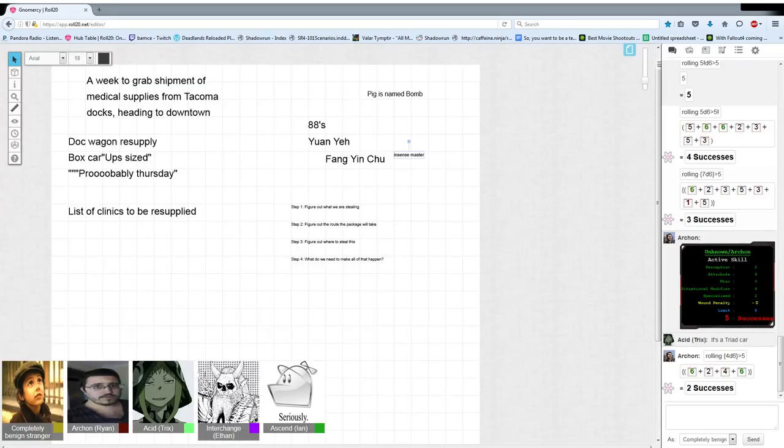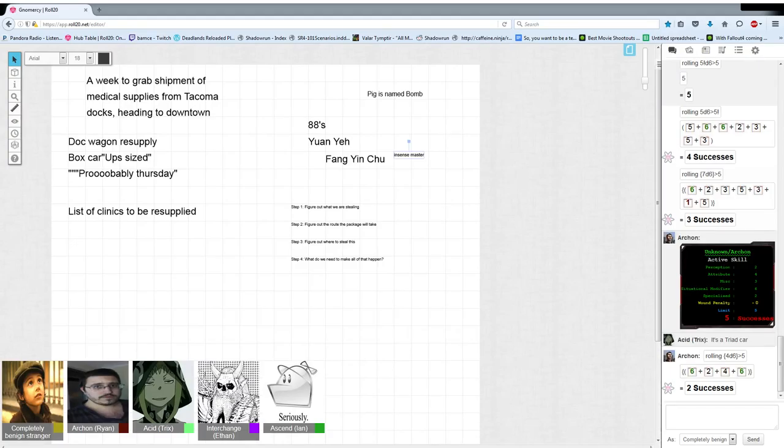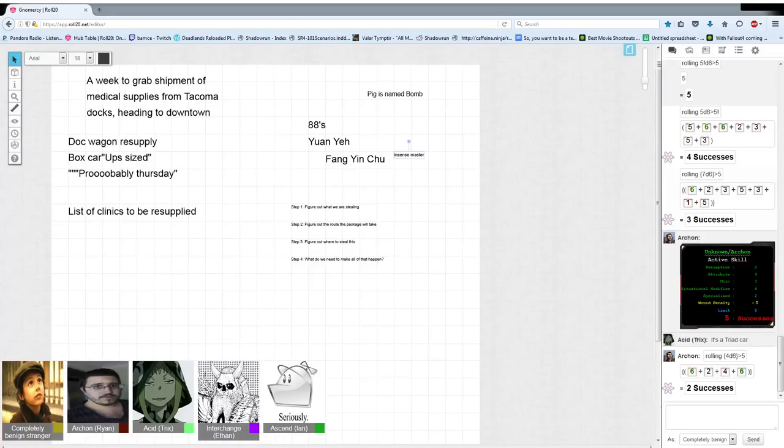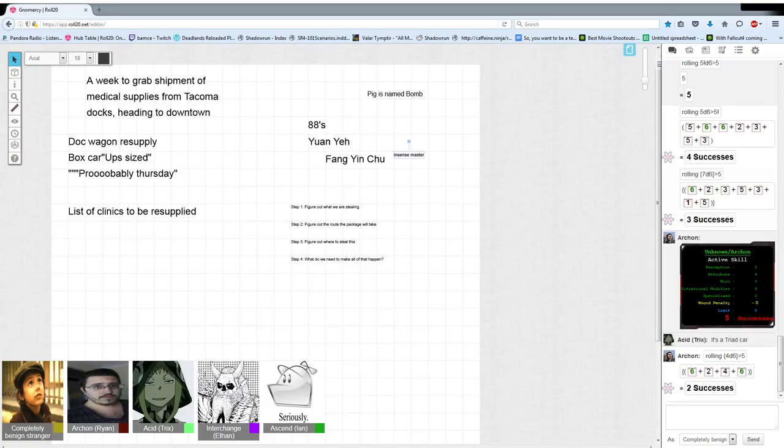They've been going for over an hour, so the GM pauses recording so everyone can grab a drink and take a break.